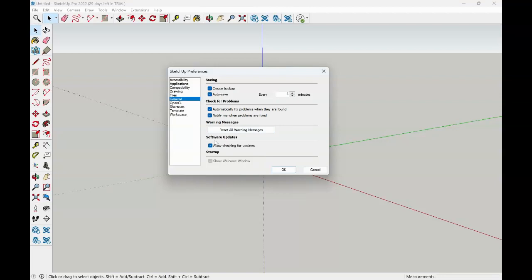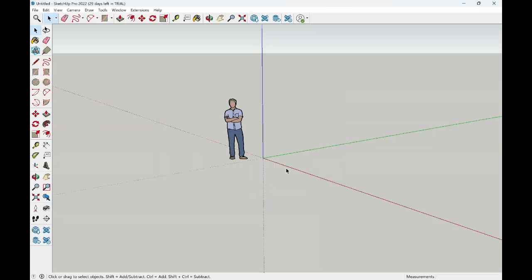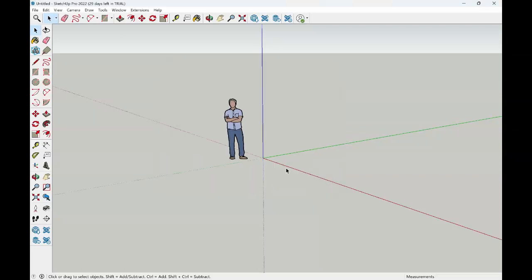Whenever those software updates are available, you want to make sure that the system is allowing for checking for the updates so that you are up to the current date with any of the software changes. Once these preferences are set and you select OK, you're ready to begin working in your space.